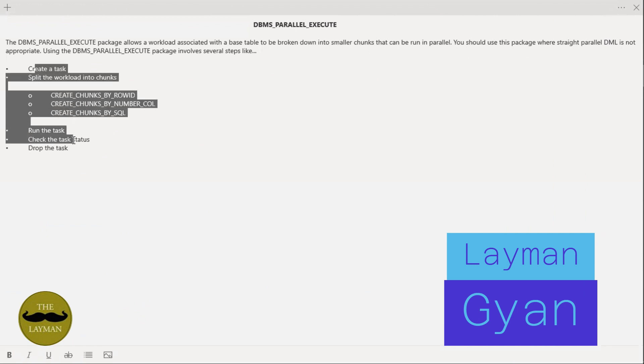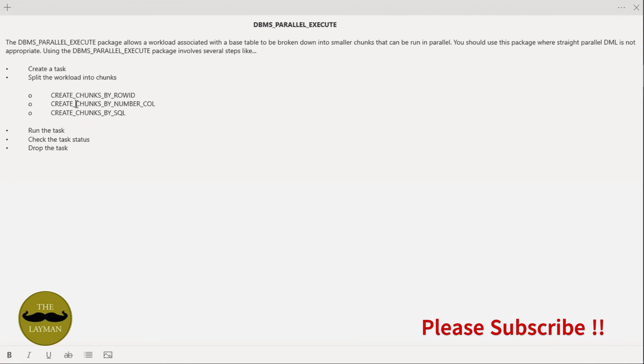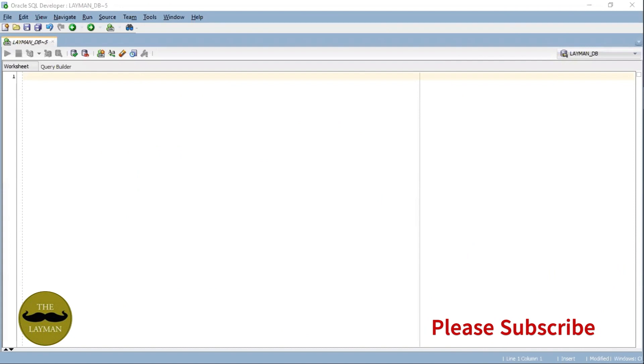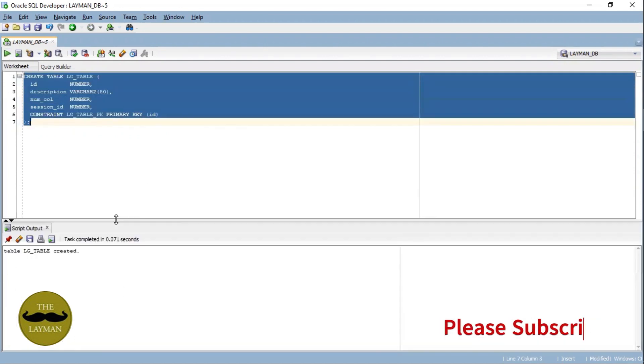I'm already logged in with my DB. Before starting to work on this utility, we obviously need one table and some data in it. We're going to use that table with dummy data to test this. I already have the SQLs ready to save time, so let's create one table here — I created 'lg_table'. The table creation got completed.